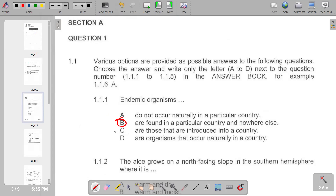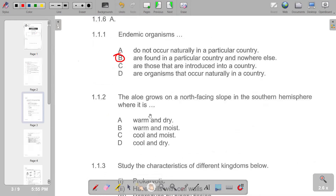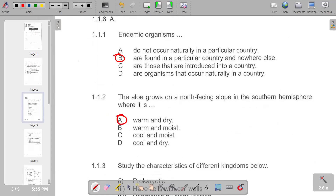Then we go to number two. The aloe grows on a north-facing slope in the southern hemisphere where it is warm and dry. So we have A as the correct answer.